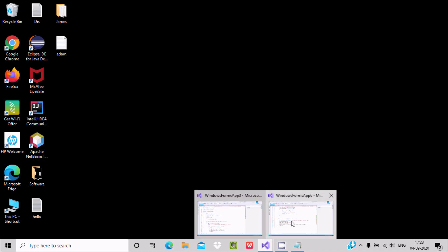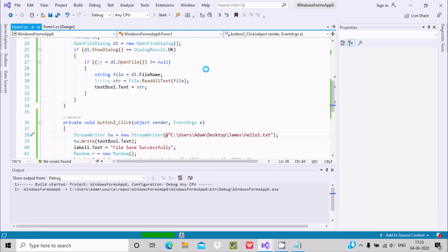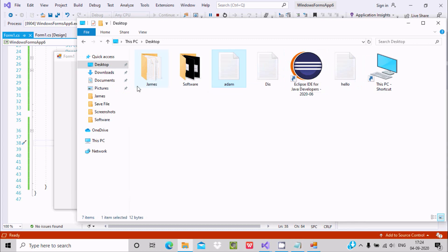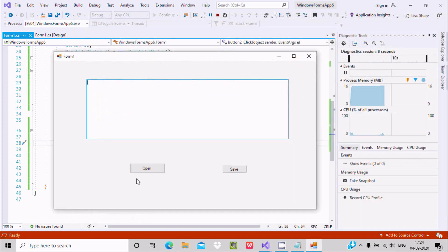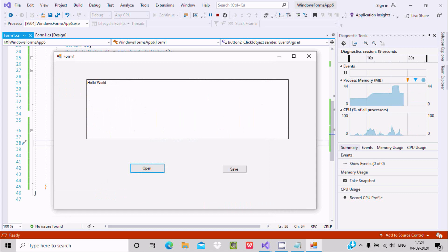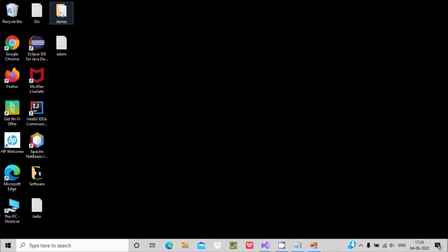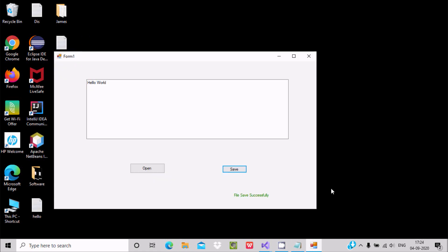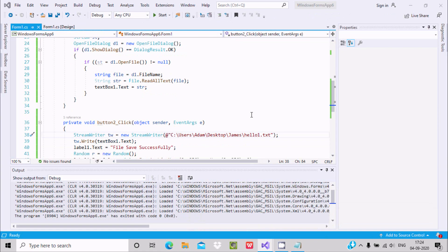Let's run this code. My intention is to go to the desktop — here is the 'item' file I just created. I'm going to open this item file, and whatever text it contains will be pasted into the TextBox. The content is 'Hello World'. Now click on Save File — saved successfully, it overrides the file. You can see 'Hello World' is displayed.